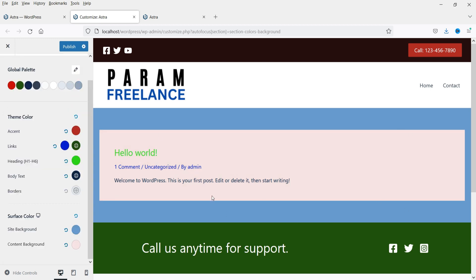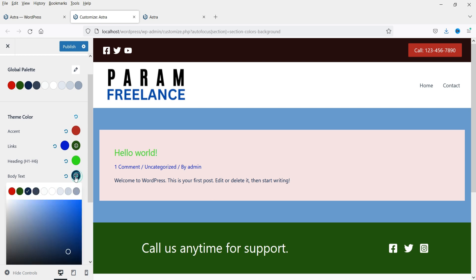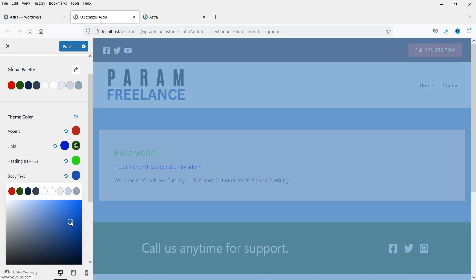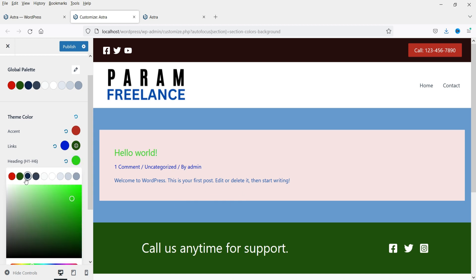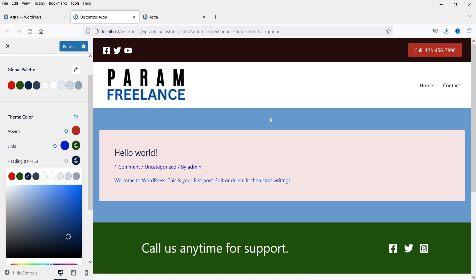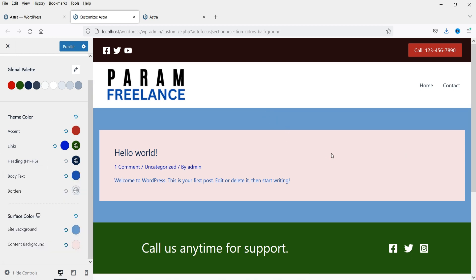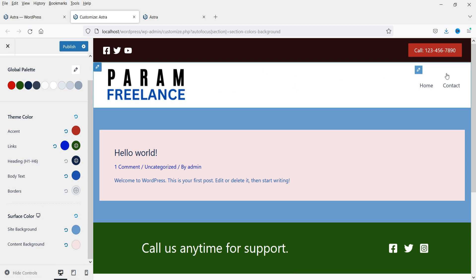Here we have changed the content background color. Let's also change the body text color to blue — you'll see the change. If I change the heading color to black, you will see it here. There are different sections on your website and they will use different colors, so you can change the global colors using the color settings in the Astra dashboard.